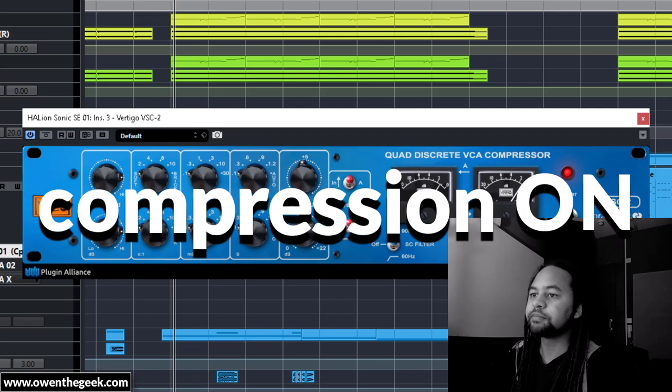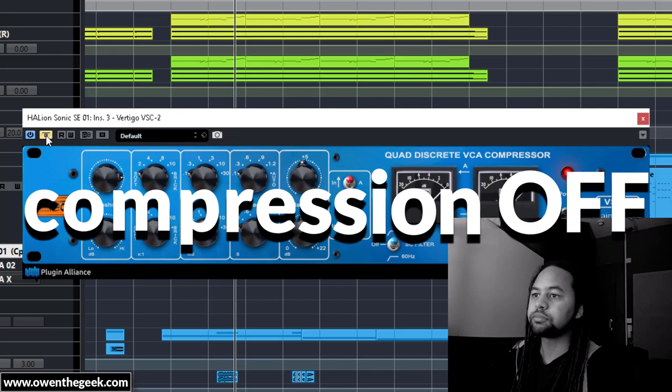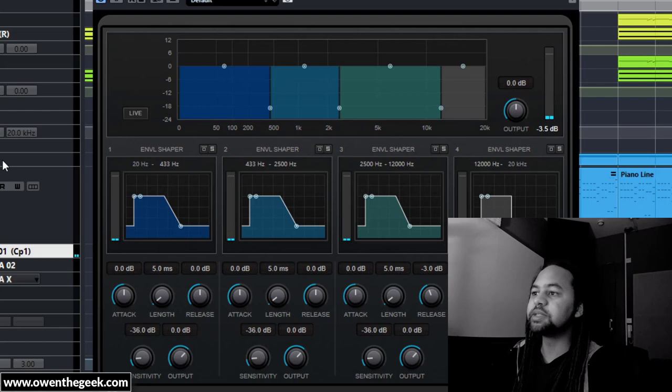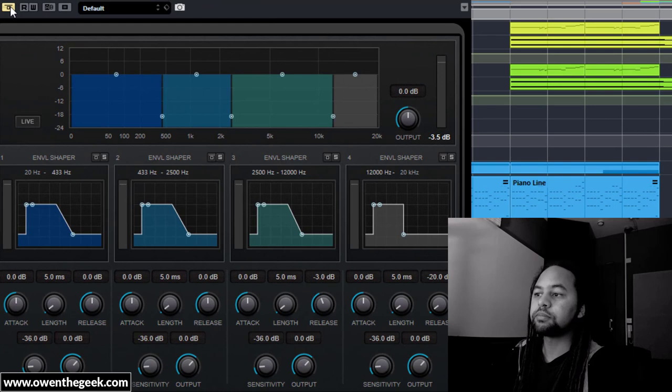Then I've got a compressor, nothing too fancy there. Now I felt that that brought out a little bit too much high frequencies, so I've used the multi-band envelope shaper to reduce high frequencies here.